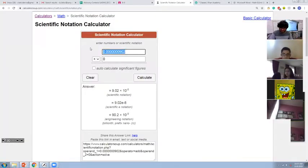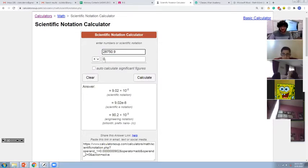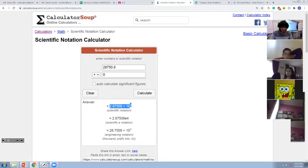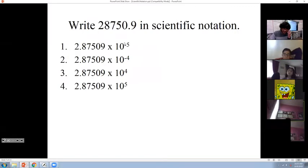What if you do not have a calculator at all? Put this number on the website, and the second number will be zero. Hit calculate. I got the same thing as on my calculator: 2.87509 times 10 to the power of 4.